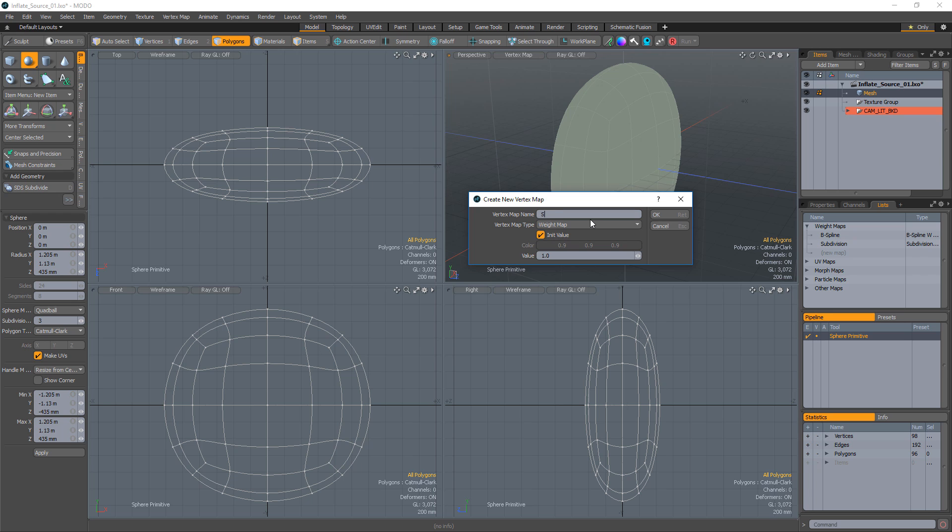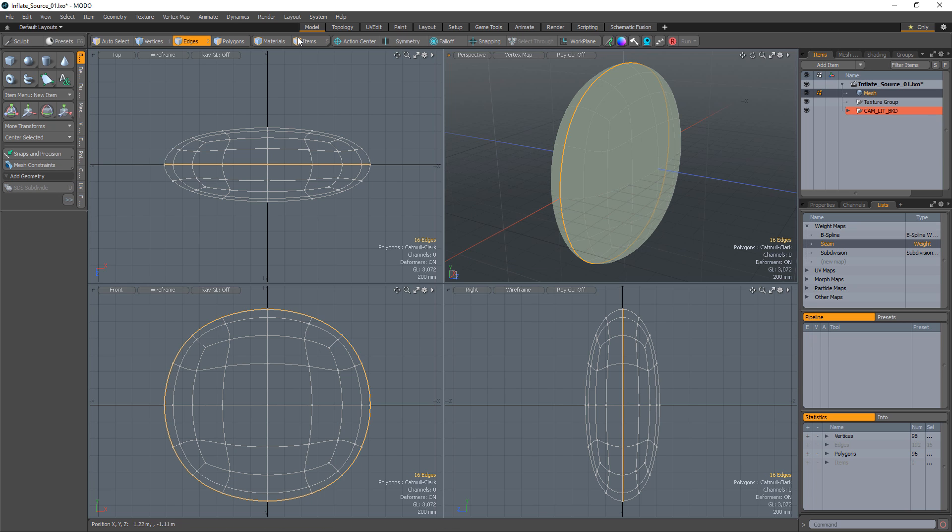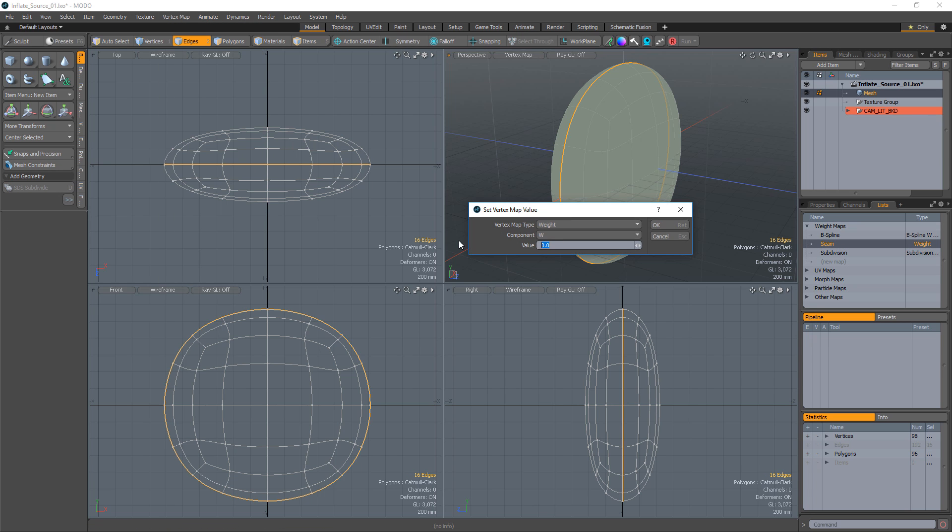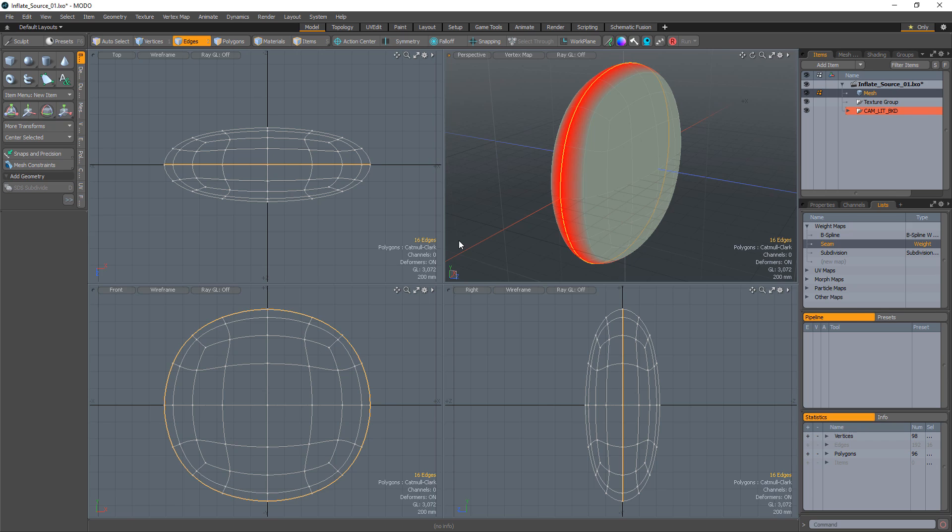Create a new weight map with no initial values. Select the edge loop where you'd like the seam to be and set the weight value to 1.